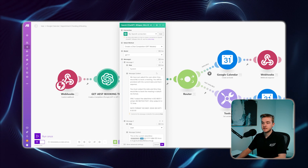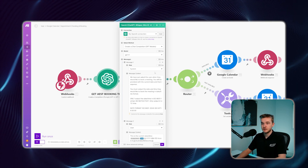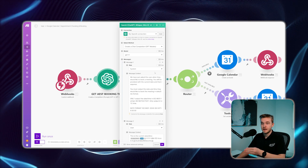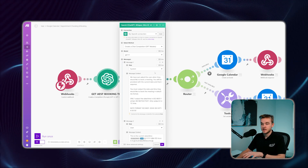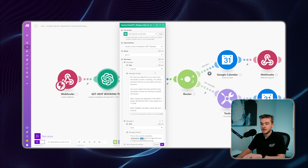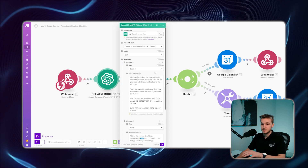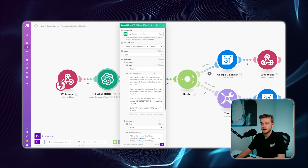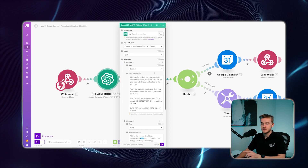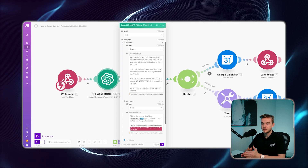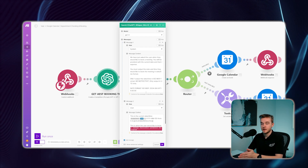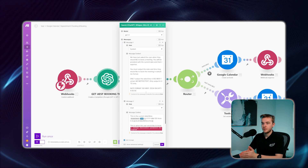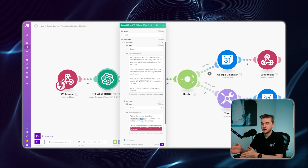I've created a system prompt that says: we have just asked the user when they would like to book a meeting; you'll be provided with the current date and their response; you must output the date and time in ISO 8601 format; only output in UTC time, no notes or text. This conditioning sets the time in a format accepted by Google Calendar and all of the other make steps.